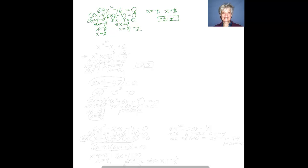Let's do another — this was so much fun. Let's do a slightly different one. How about x² - x = 6? Now this is a quadratic equation — it's an equation in which the highest power is 2.